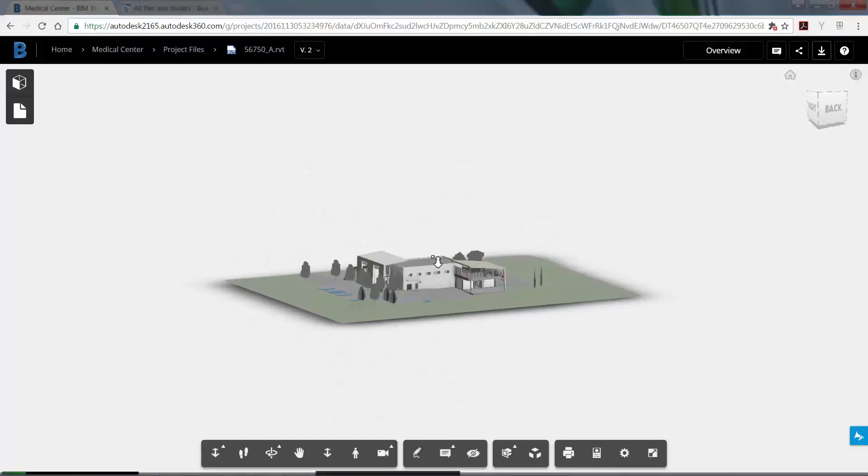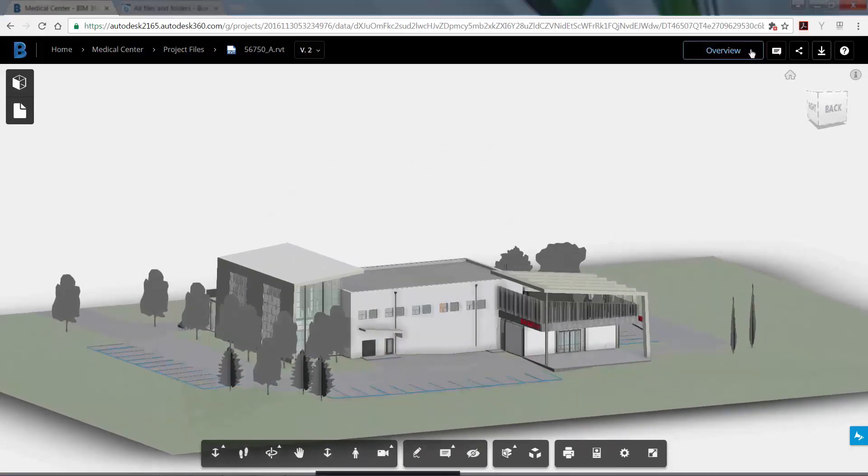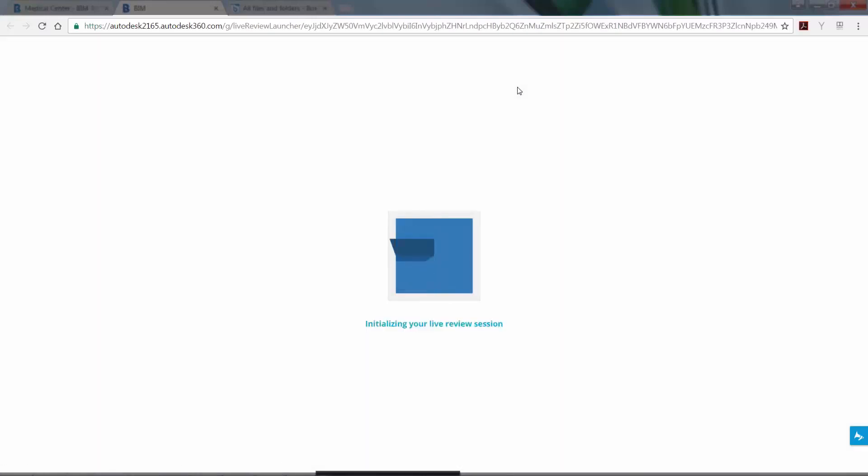To start a Revit Live session while in BIM 360 Team, go to your 3D view. Now select Live Review from the Sharing icon in the upper right-hand corner of the browser.